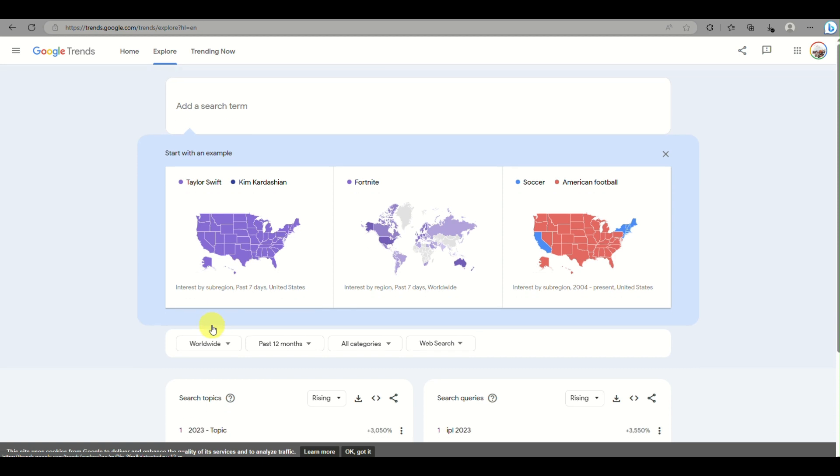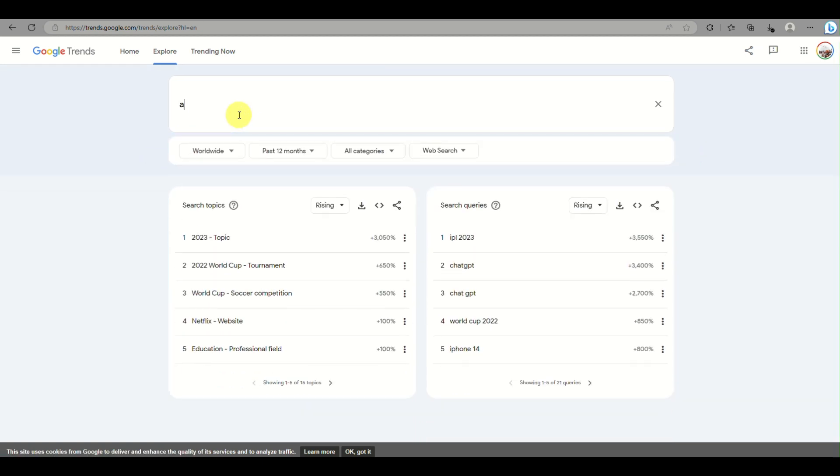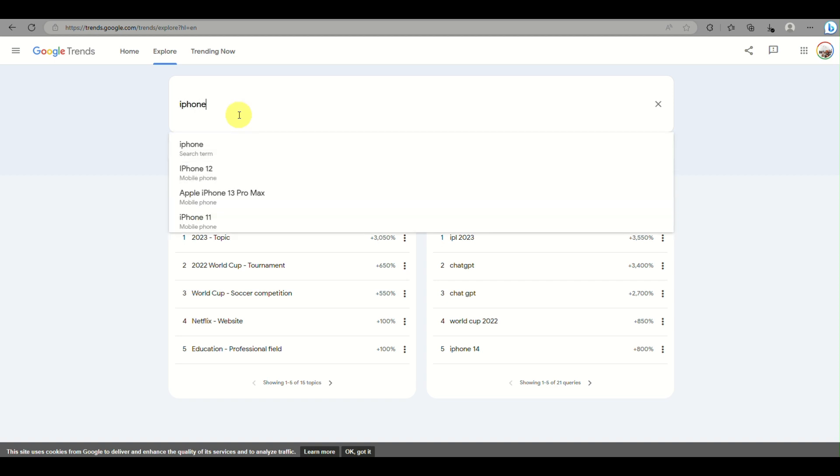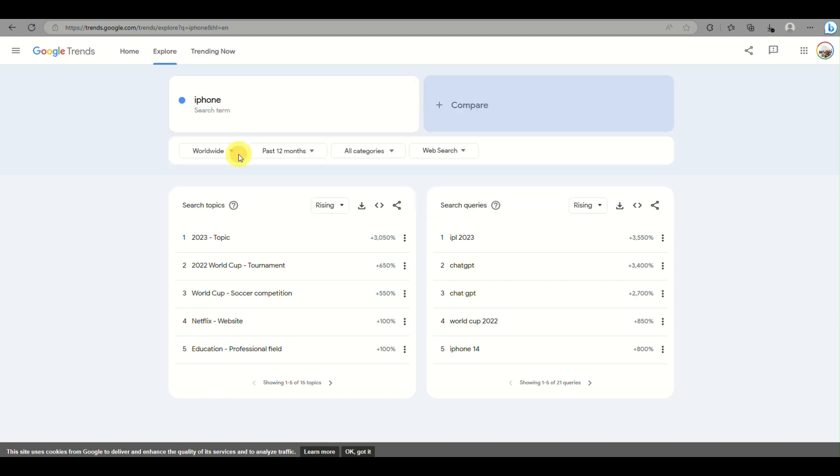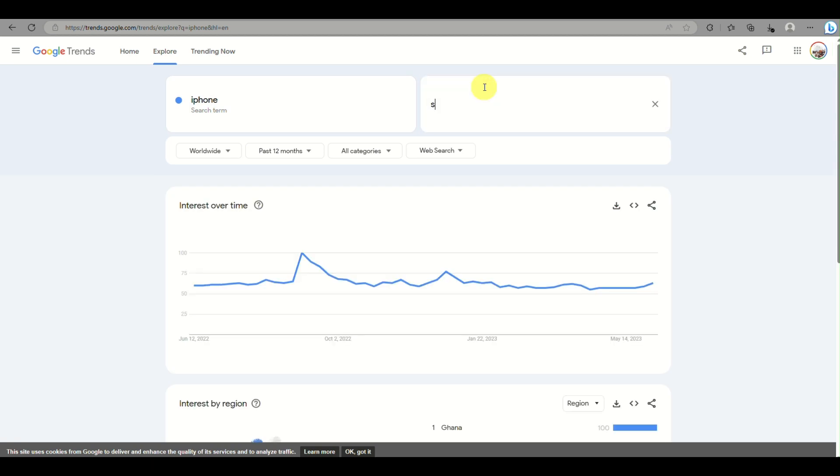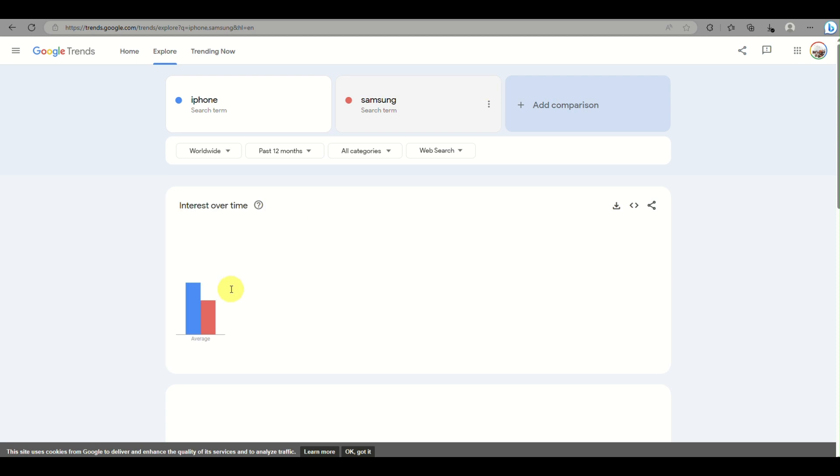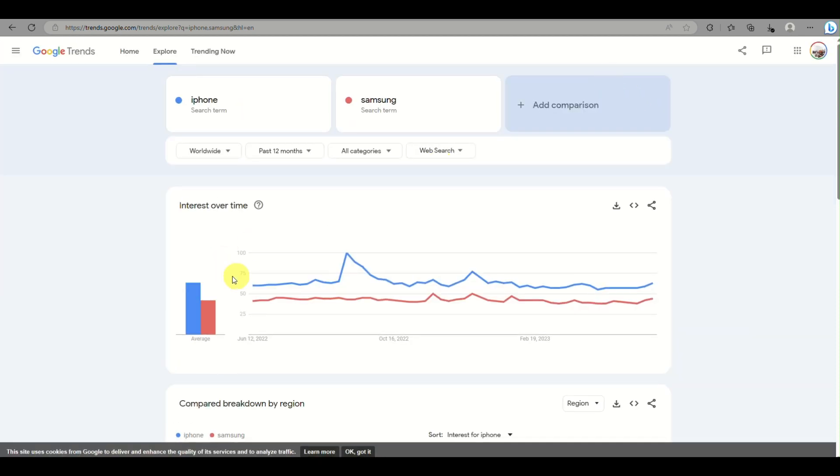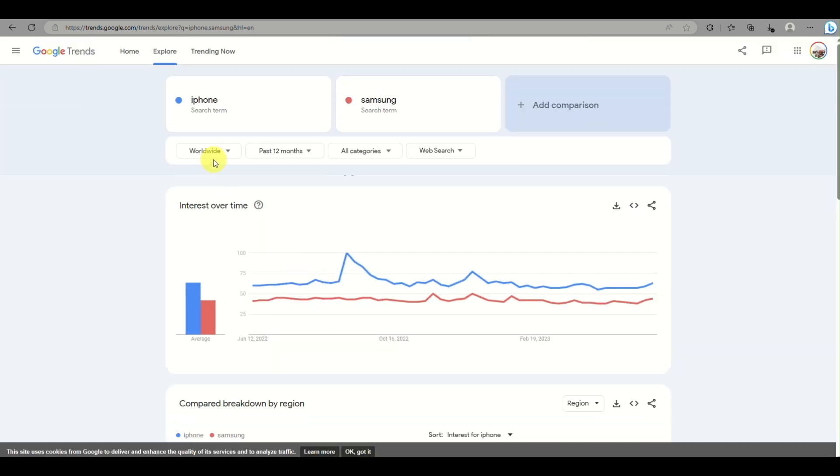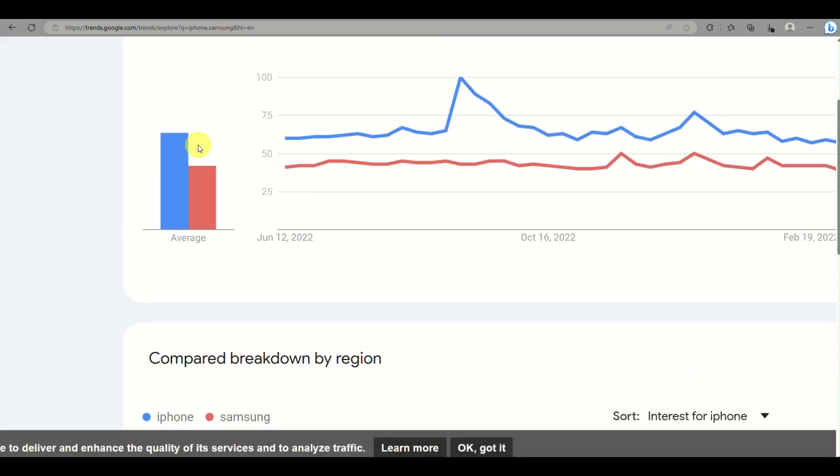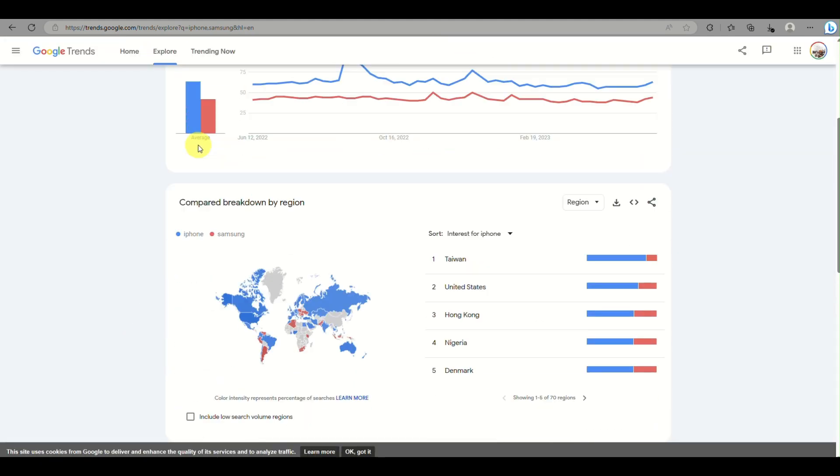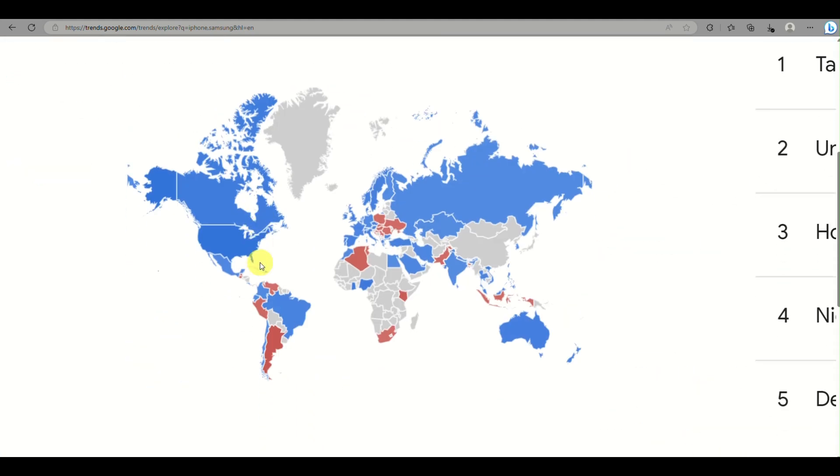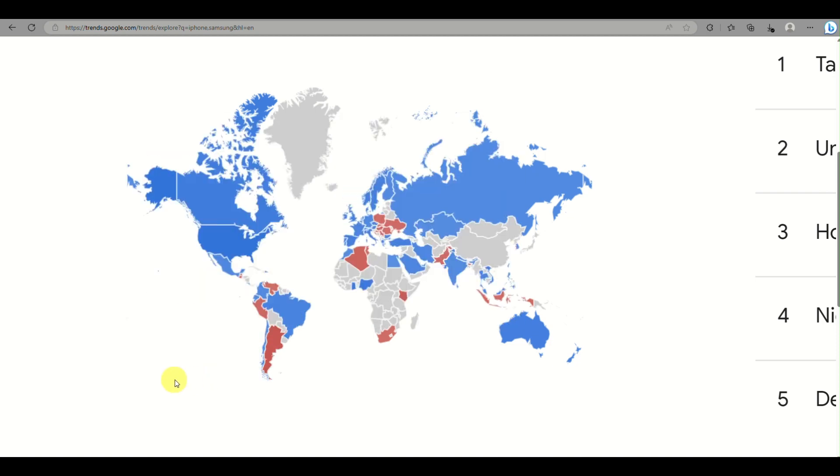This is where you'll type in a specific item or product that you want to look for, whether it's trending in the specific area you're trying to sell or your target market for your business. You'll be able to add multiple products so you can compare which product is popular and which is not. You can change the location of the Google Trends you're looking for.